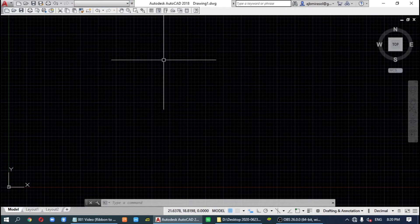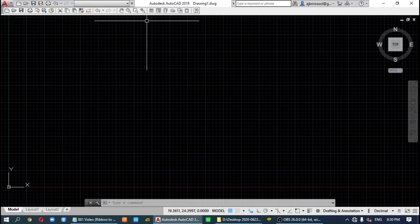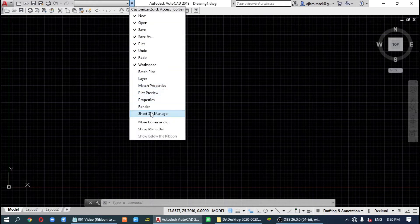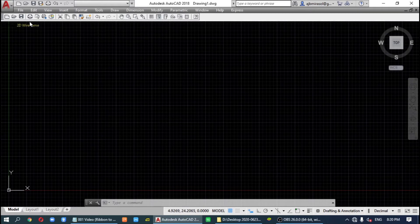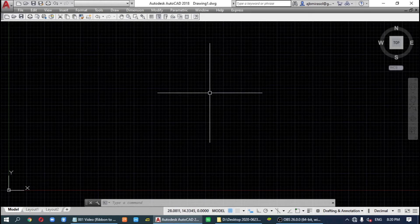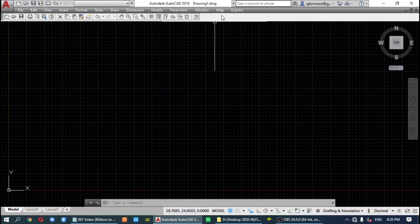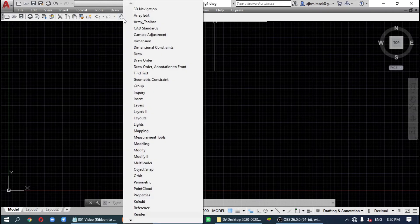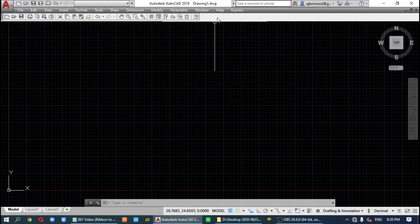We also need to display the menu bar. Click on the pull-down menu area and look for 'Show Menu Bar'. The menu bar is now displayed. We will also display the other toolbars we need by right-clicking either on an icon or on an empty space on the toolbar.